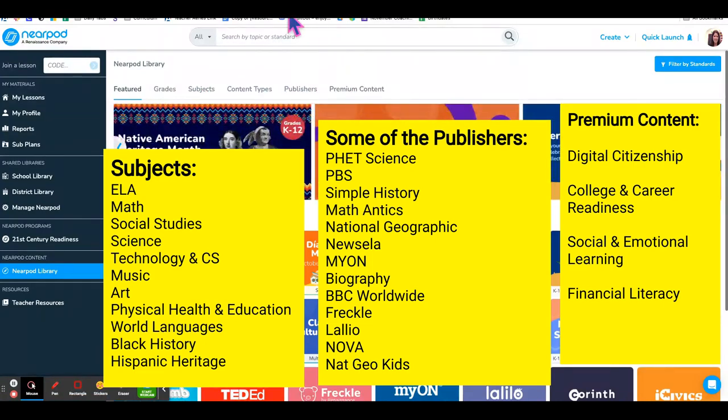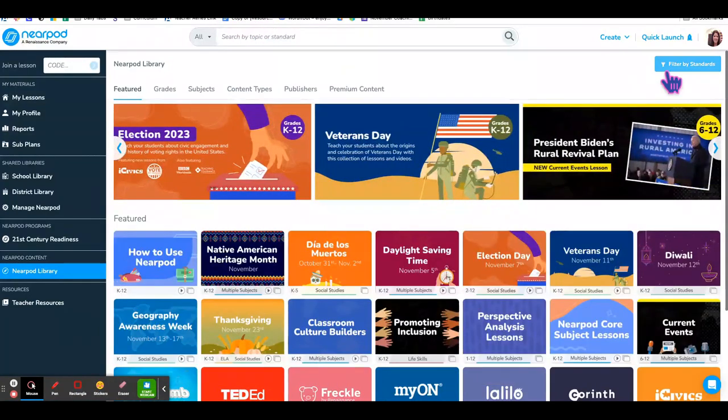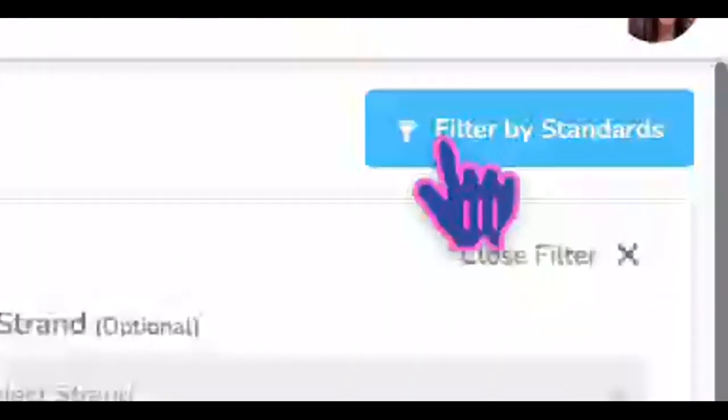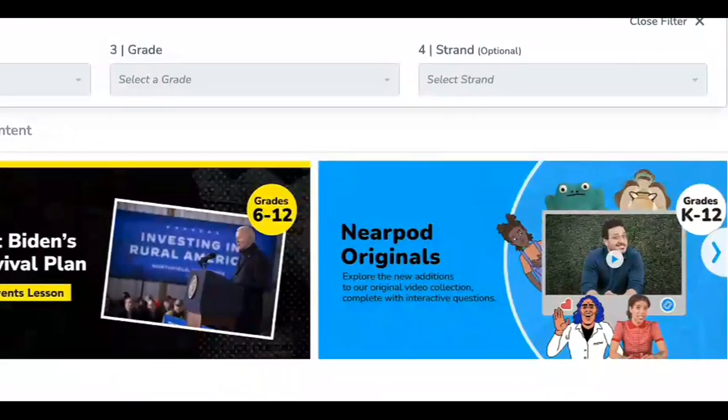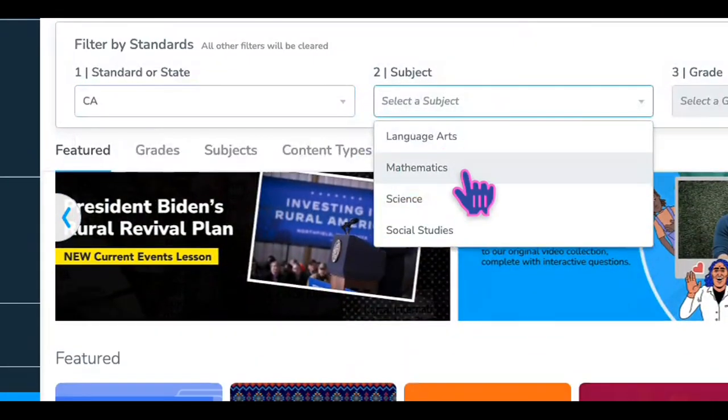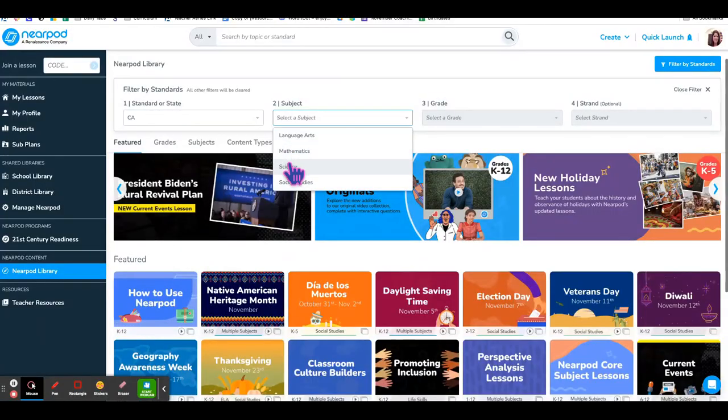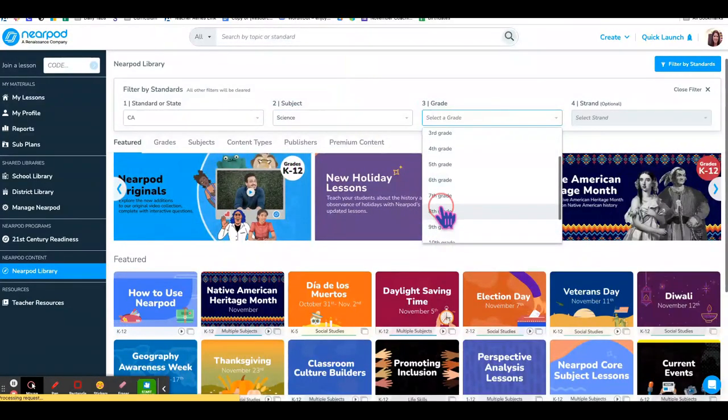You can also choose a keyword and type it here. I'll show you how to filter by standards on the side. You can choose California, then go to science, and then choose a grade.